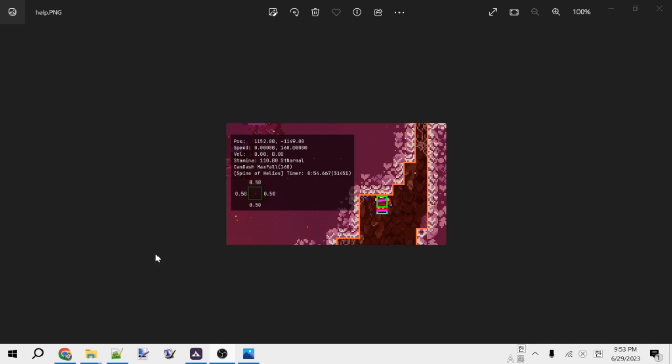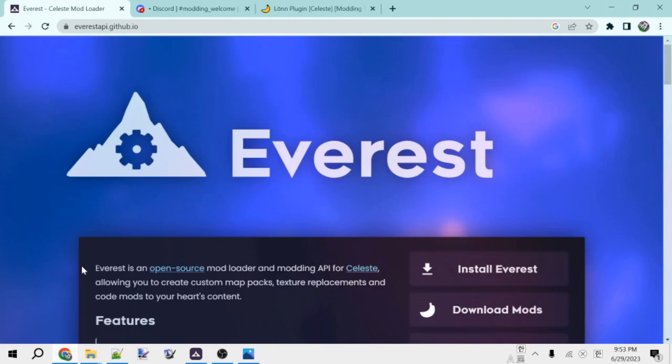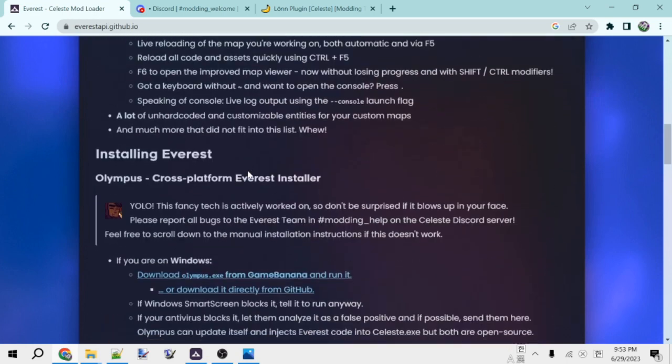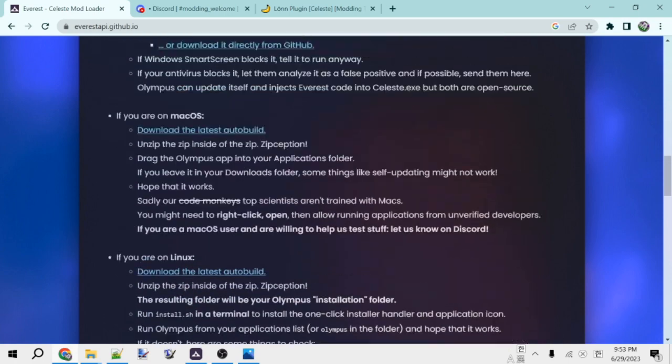To install Everest, you'll want to go to the official page for Everest, which I'll put the link for in the description. Once you're on this page, you'll go down to the section titled Installing Everest, and then find the instructions for your operating system and just follow those.